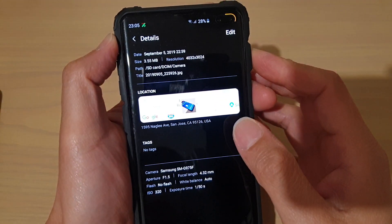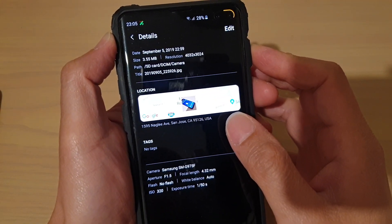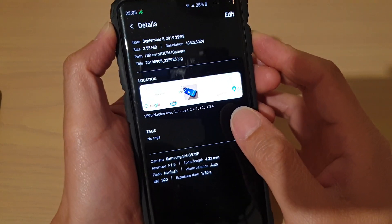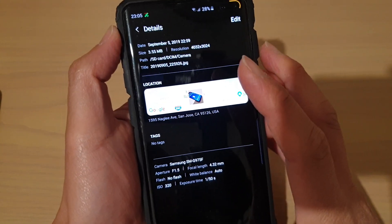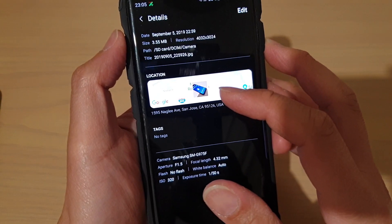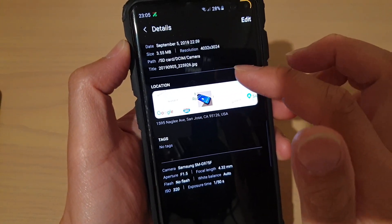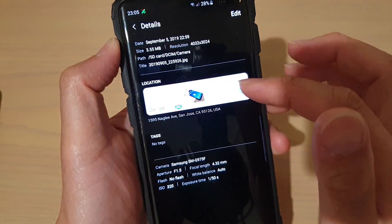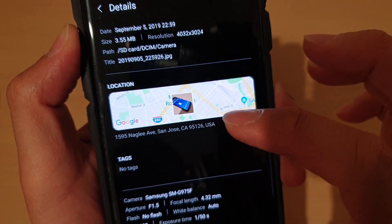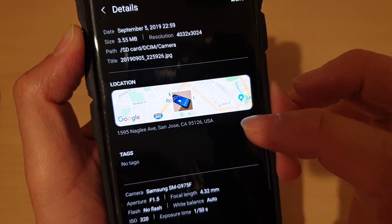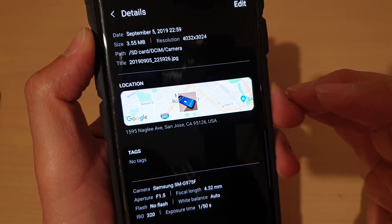How to find a GPS location number from a photo on a Samsung Galaxy S10, S10 Plus, or the S10e. If you have taken a photo and go into the gallery and try to look for location details, you can see it only shows the address of the location but not the latitude and longitude GPS number.